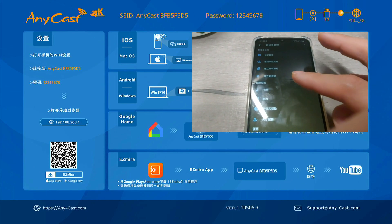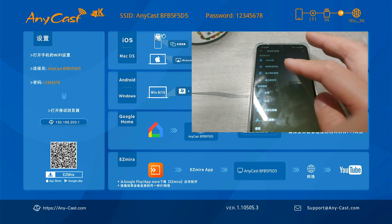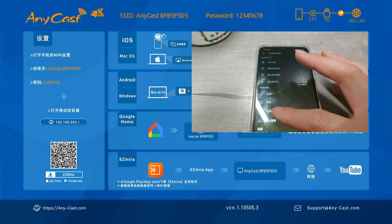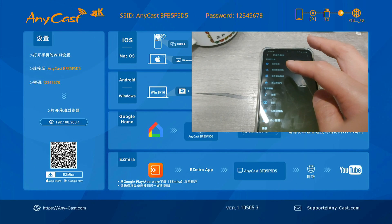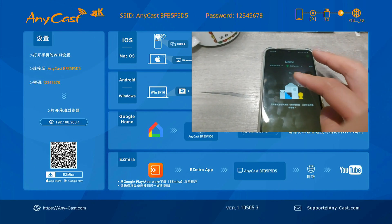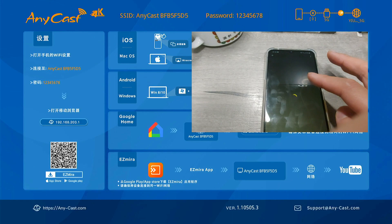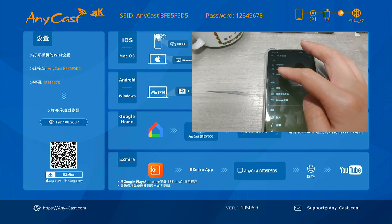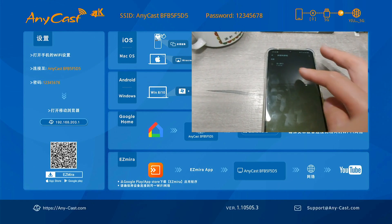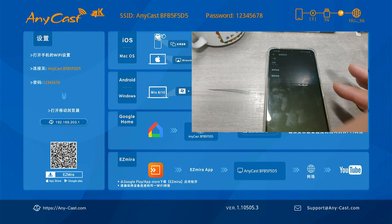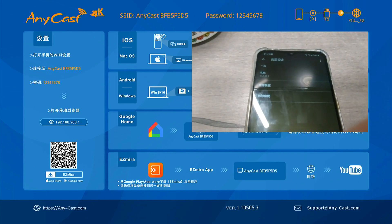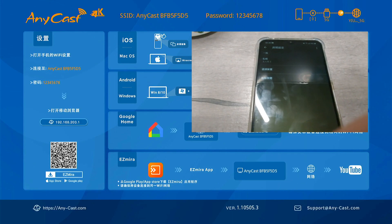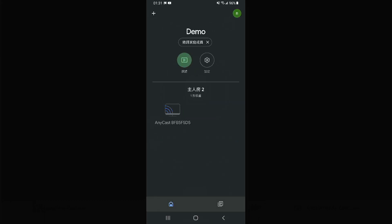I would like to add the AnyCast device to my mobile and try to connect with my mobile phone to do the mirroring. You can see I can connect it.